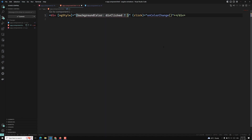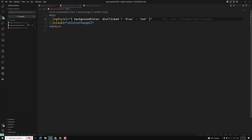If `divClick` is true, the background color should be blue; otherwise it should be red. The first time, `divClick` is false so it shows red. When I click on the box, it immediately turns blue. But I don't want this color change to happen instantly — I want a transition effect where the red color slowly turns into blue.